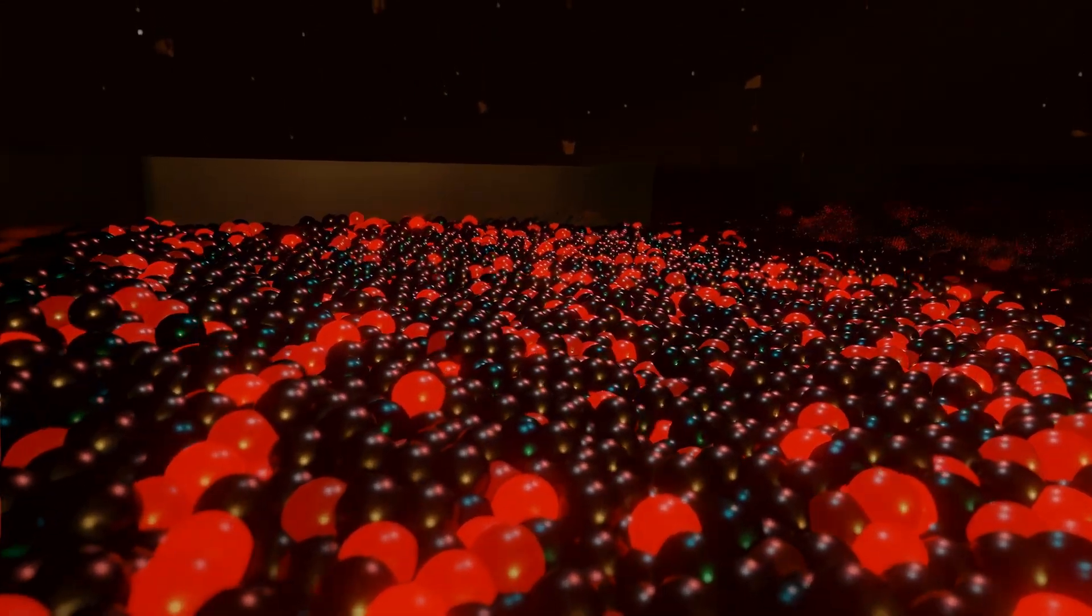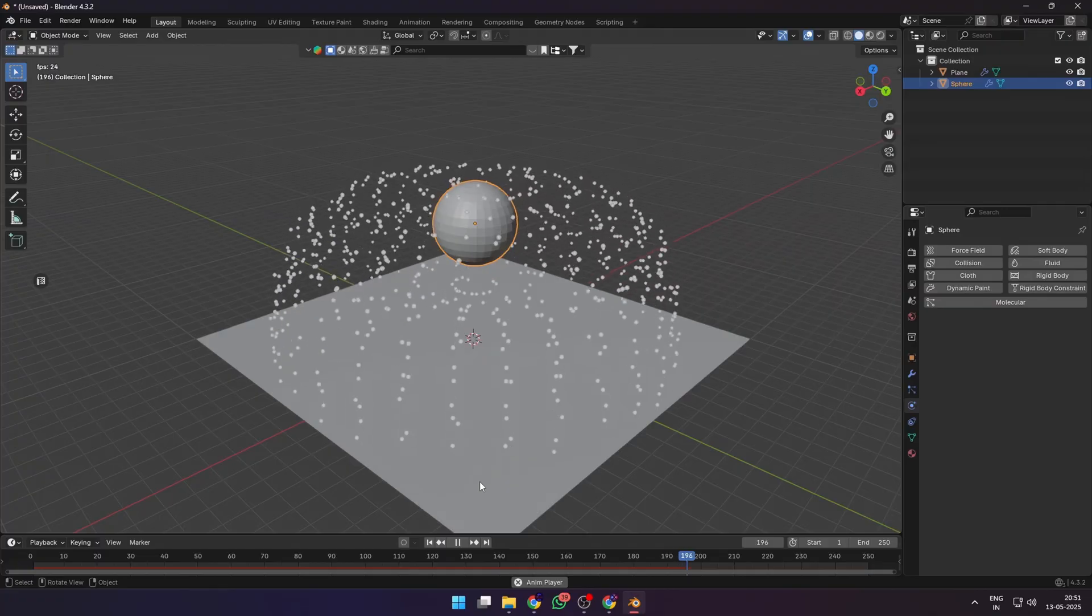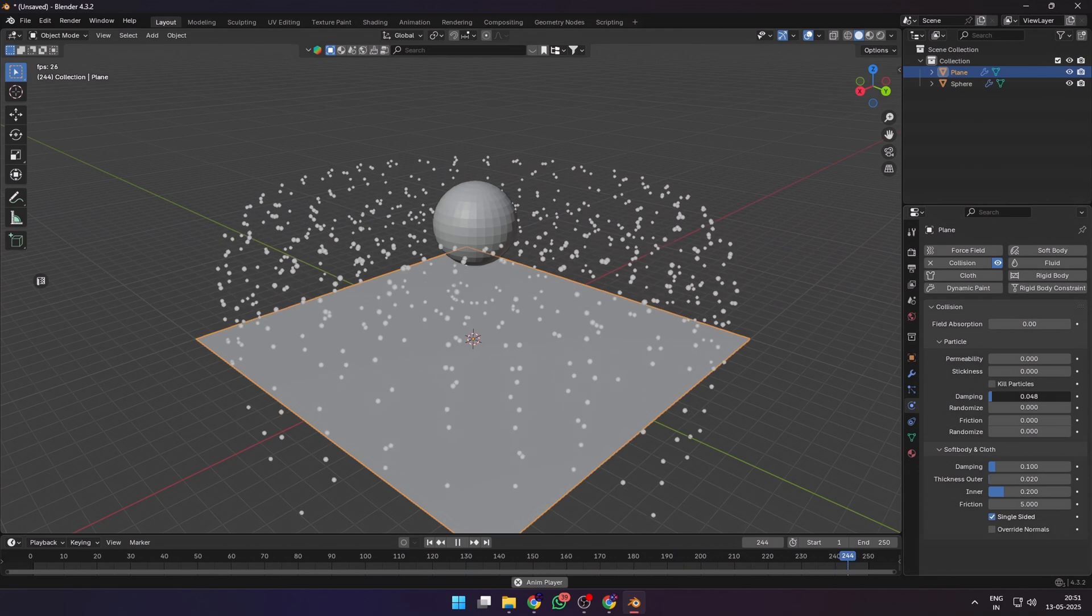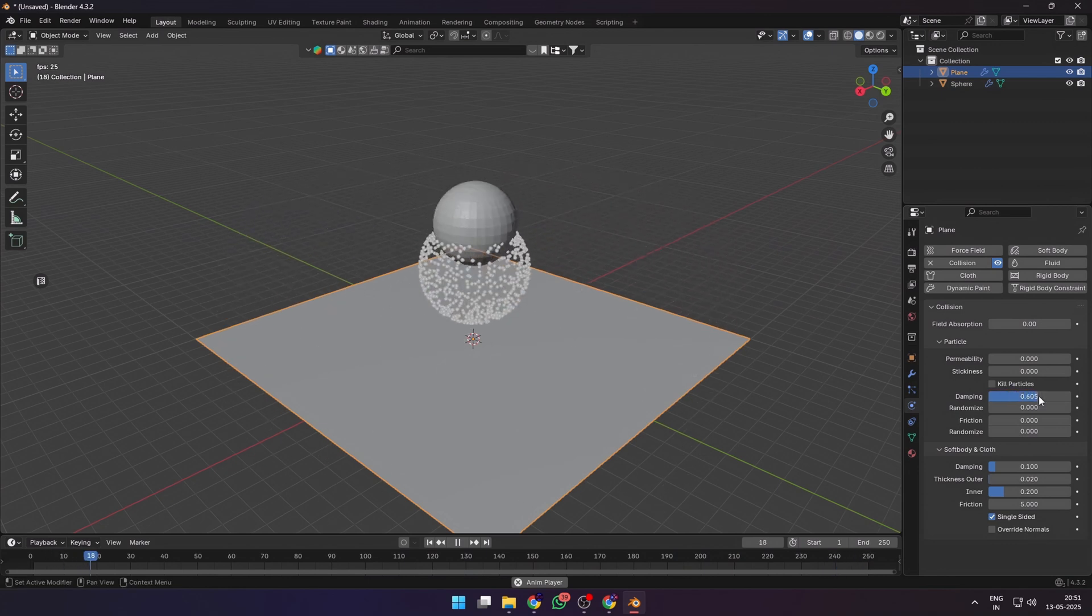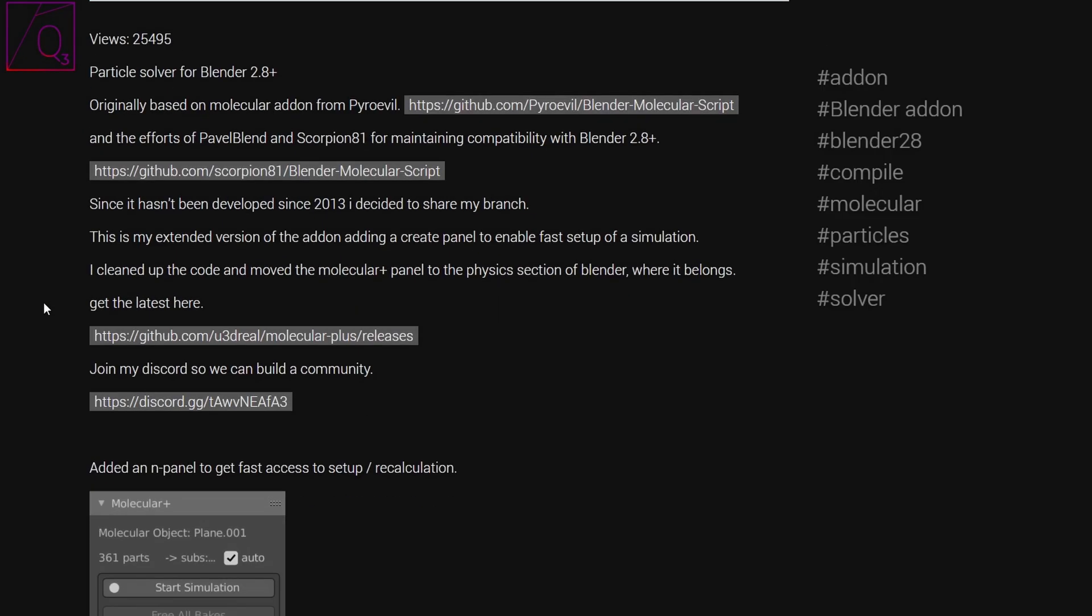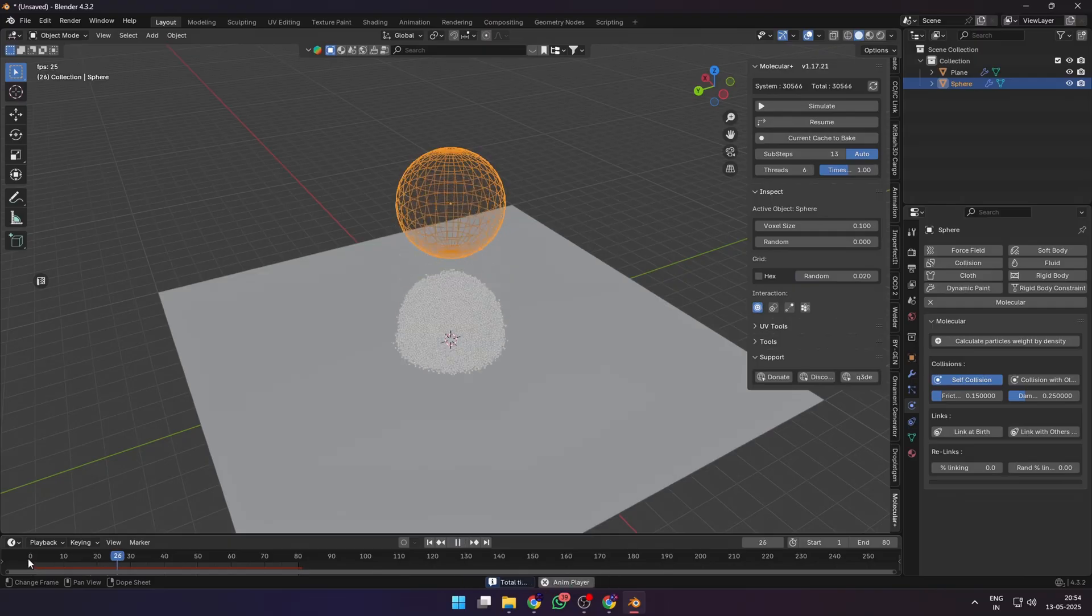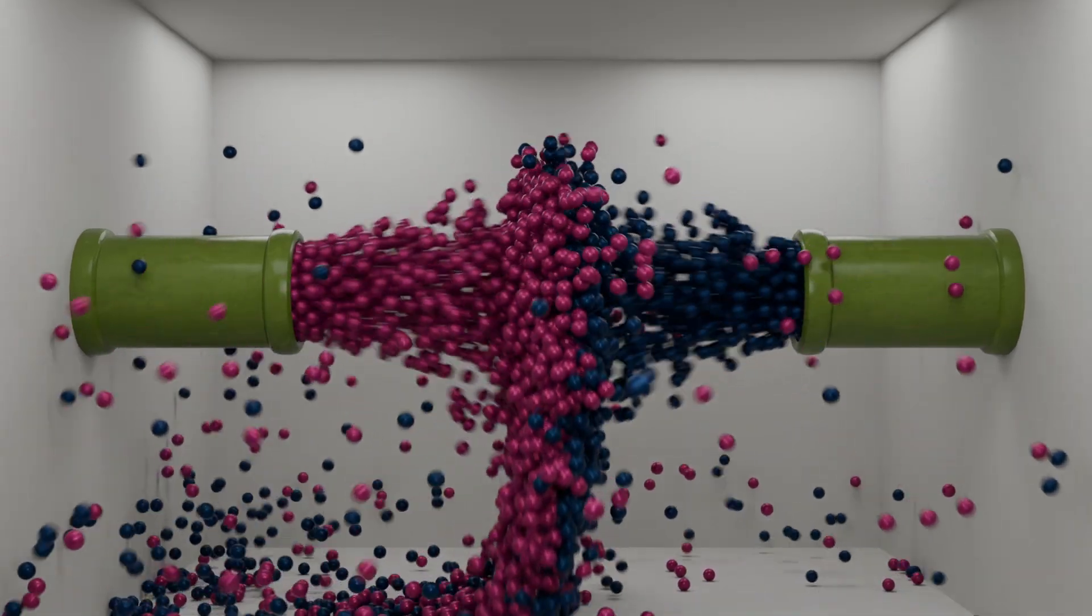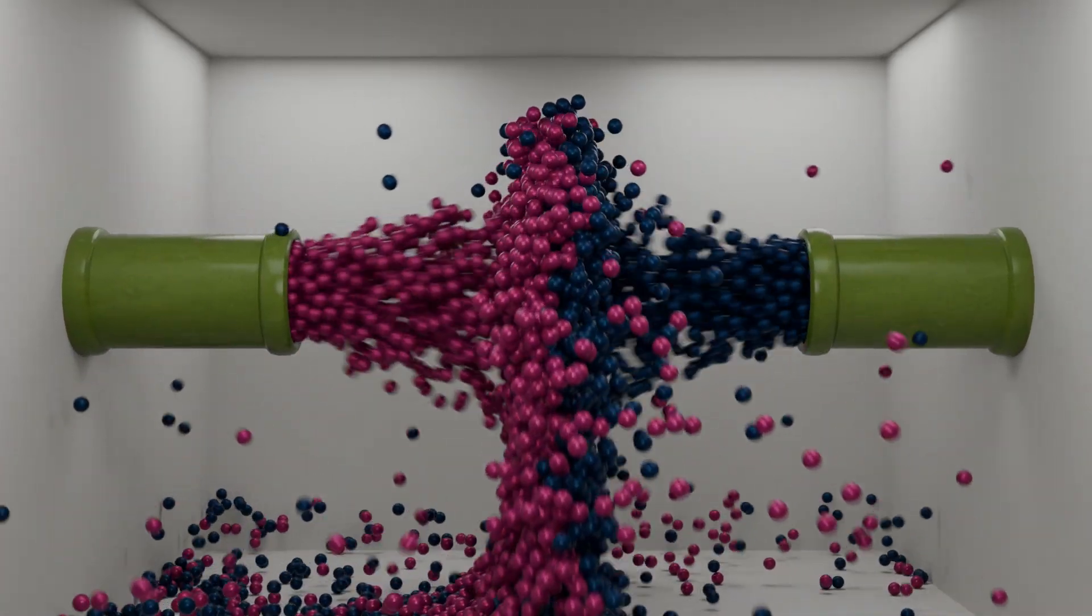Particles are awesome, but Blender's default particle systems leave a little something to be desired in terms of collisions and physics interactions. So let's use the Molecular Plus add-on and add some real-world physics and collisions to our particle systems and make some amazing scenes.